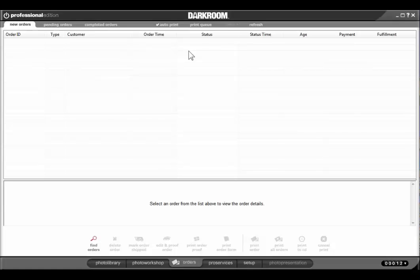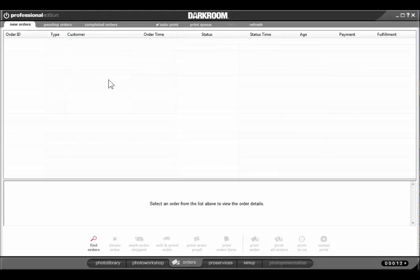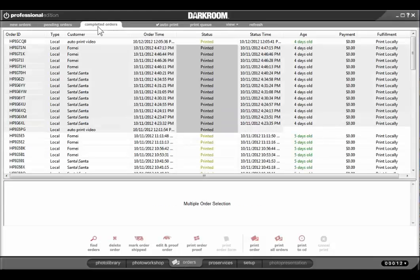Darkroom includes the ability to export order data, beginning with version 9.1. To do that, you start in the Orders tab and choose Completed Orders.